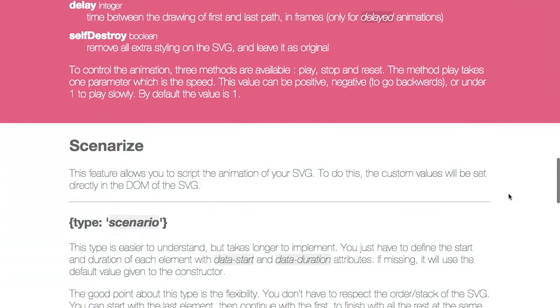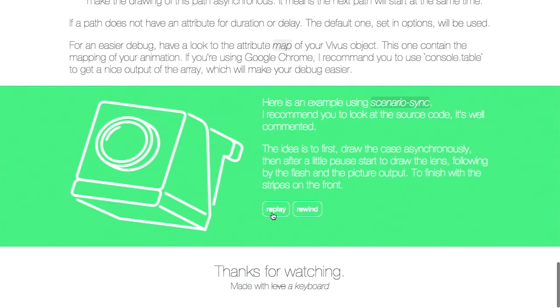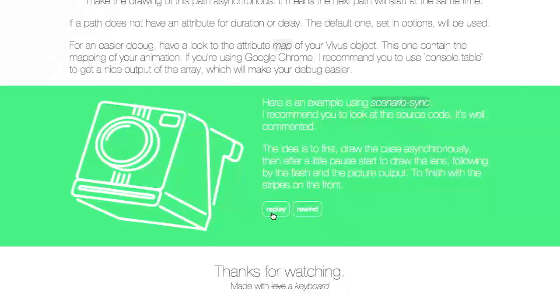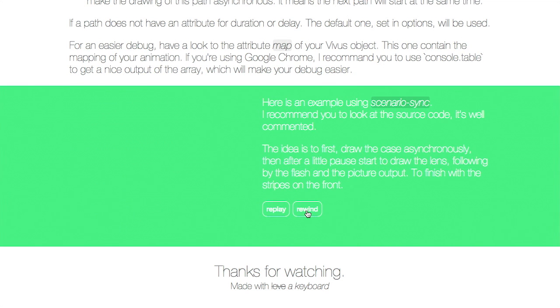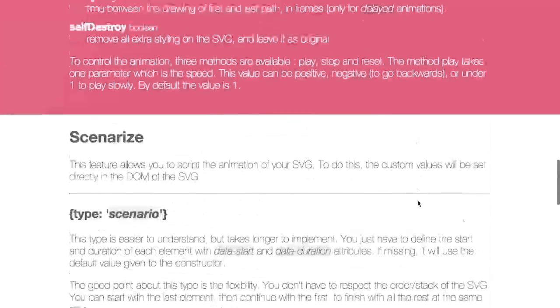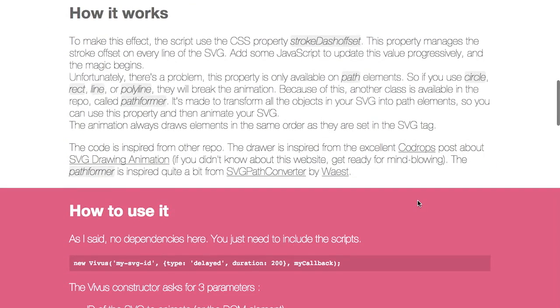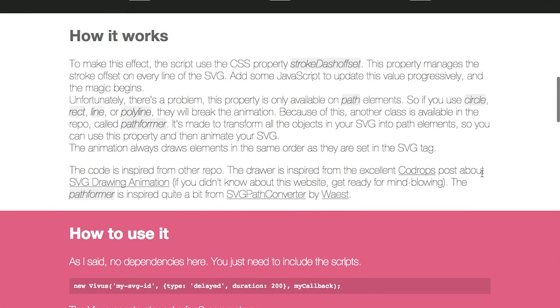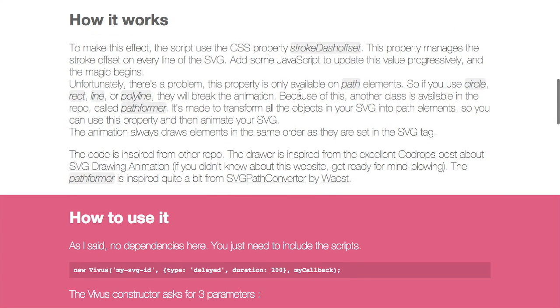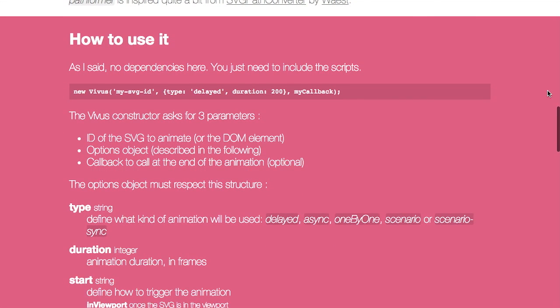They have another cool animation down here on the page. We'll replay this. If you look to the left right there, you can see a little Polaroid camera being animated. You can actually rewind this animation and see it multiple times. Now this does use a little bit of trickery to get the SVG animation to work. The script uses the CSS property stroke dash offset and a little bit of JavaScript to update the value progressively. But this only works on path elements. So if you're using circles, rectangles, lines, or polylines, this may break the animation.